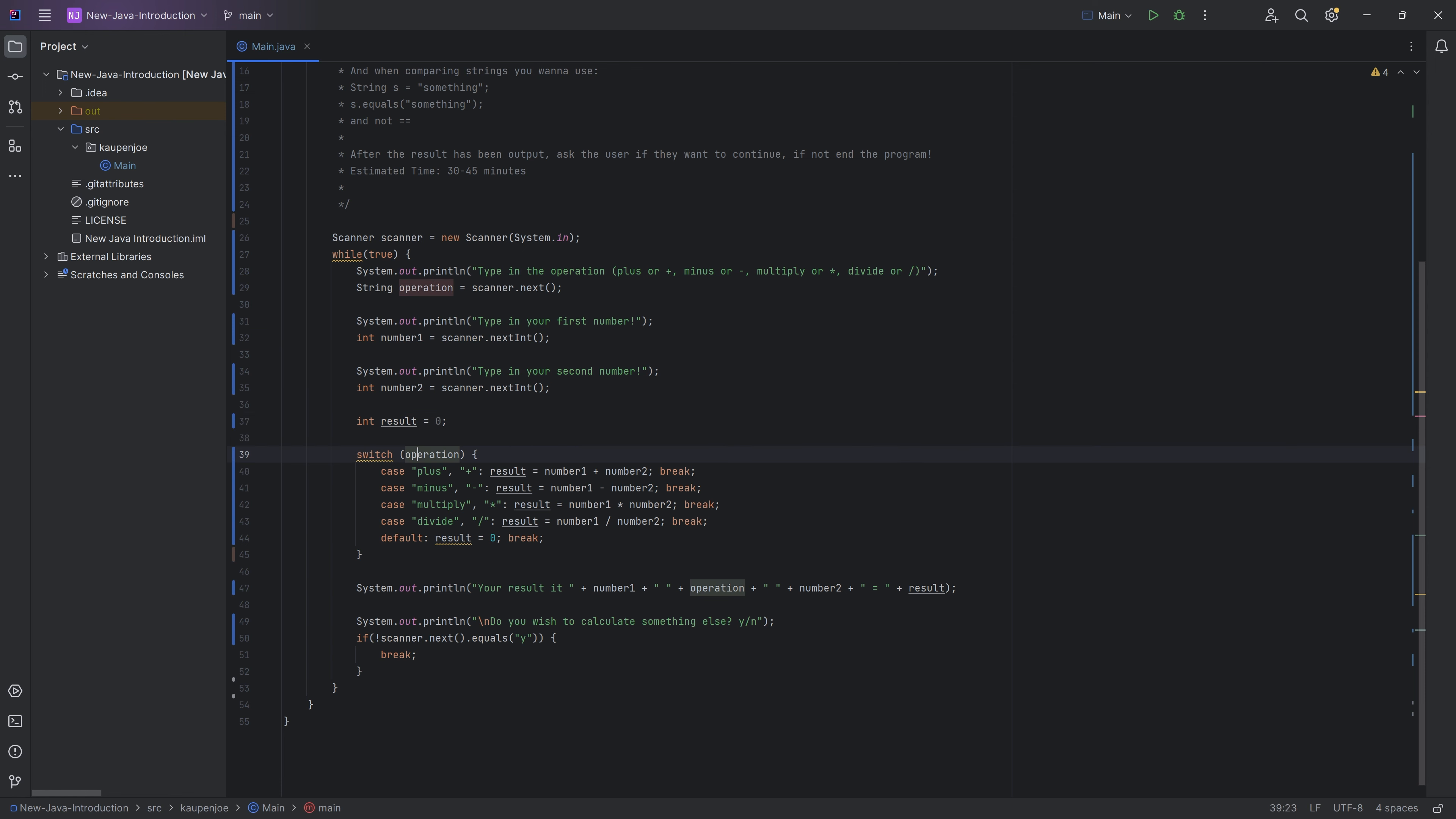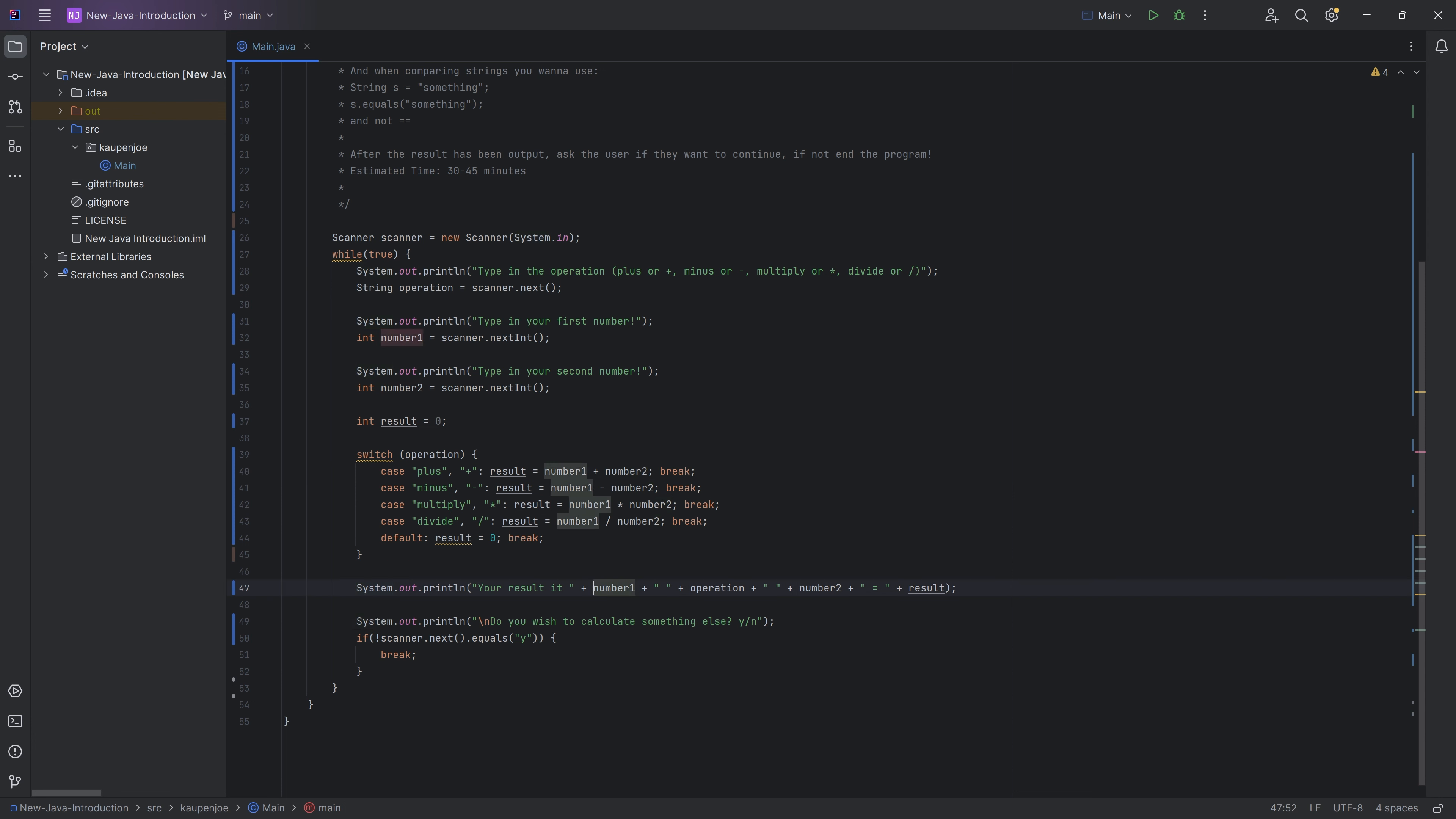We have a switch statement. And you can see we put in multiple cases in the same line, because plus and plus basically are the same thing. And the result is being set to number one plus number two. And then at the end, your result is number one plus the operation plus number two. And then that gets you the result.